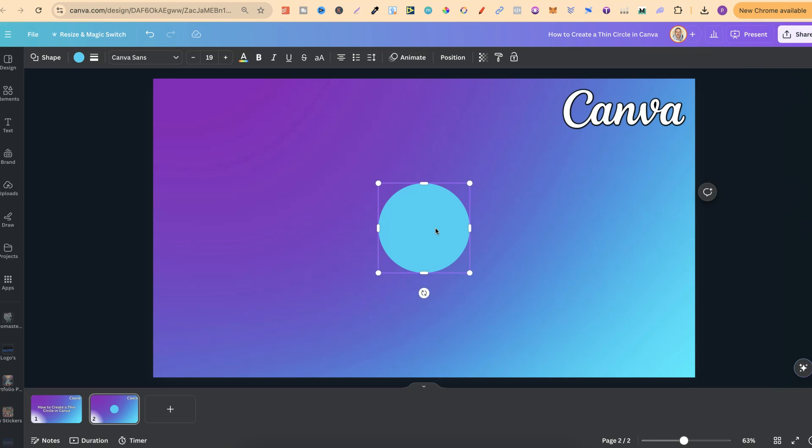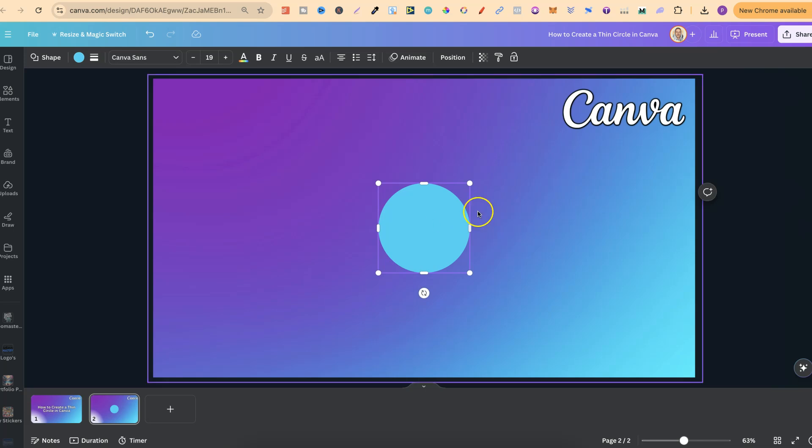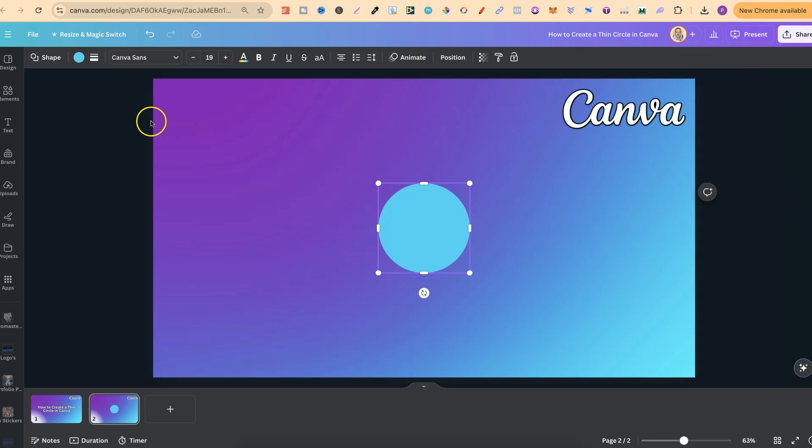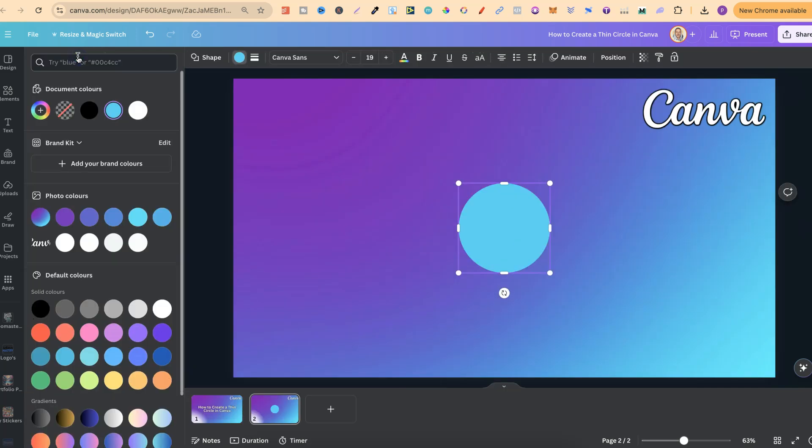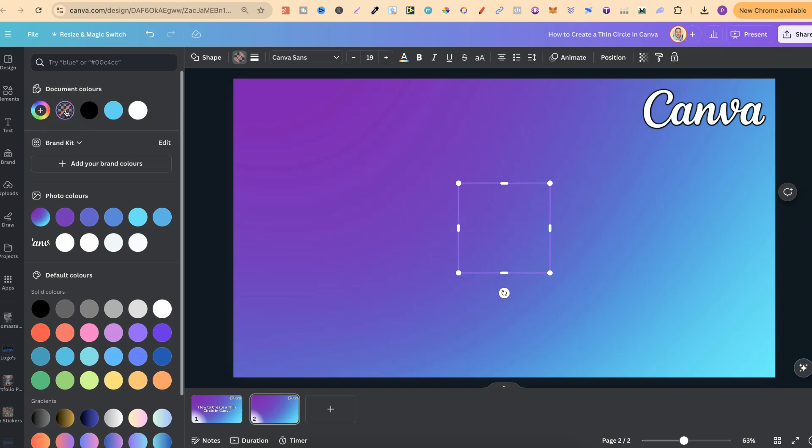Now, to create this or turn this into a thin circle, what we want to do is first come up to the color icon just here. Then we're going to choose the No Color button, which is just here. Now, if we click on there, the circle has disappeared,